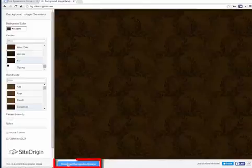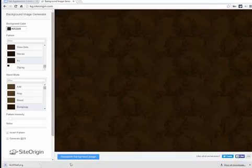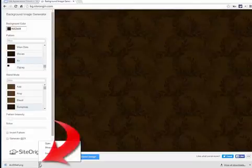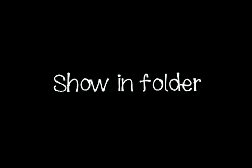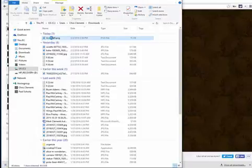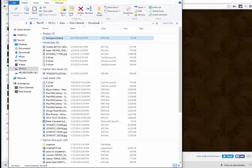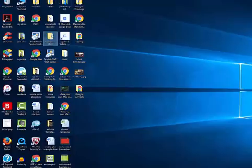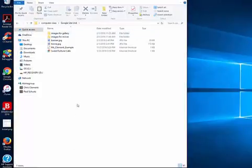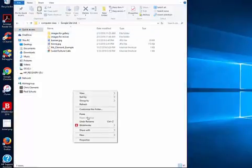Once you're happy, choose Download Background Image at the bottom. Since I'm using Google Chrome, I'm going to the drop-down arrow and choosing Show in Folder — and there it is. I'm going to right-click on that and rename it 'Background.' I'm then going to right-click and choose Cut, go to my folder on the desktop, put it inside of that Google Site unit, and right-click and choose Paste.